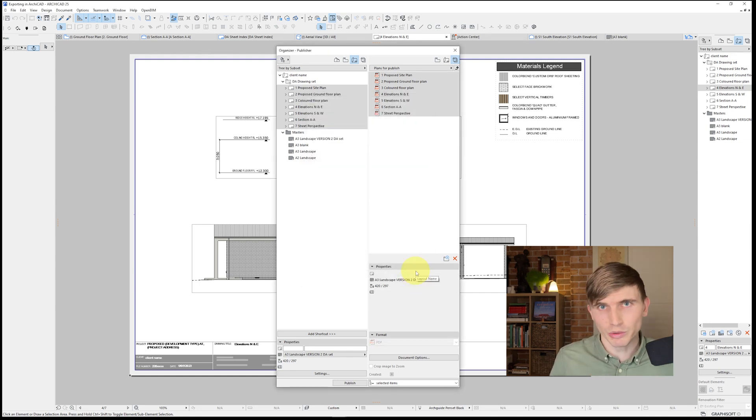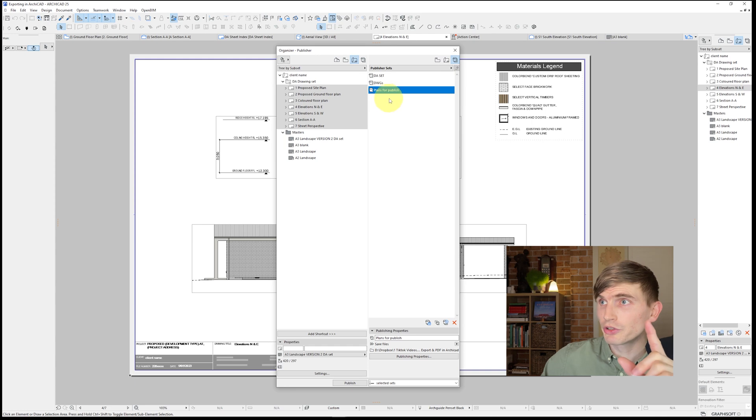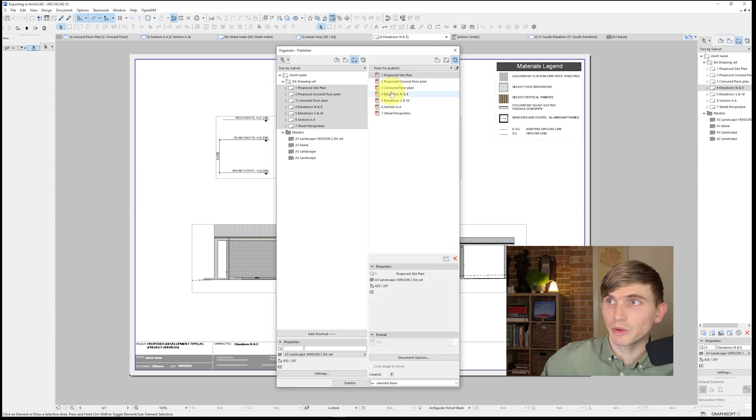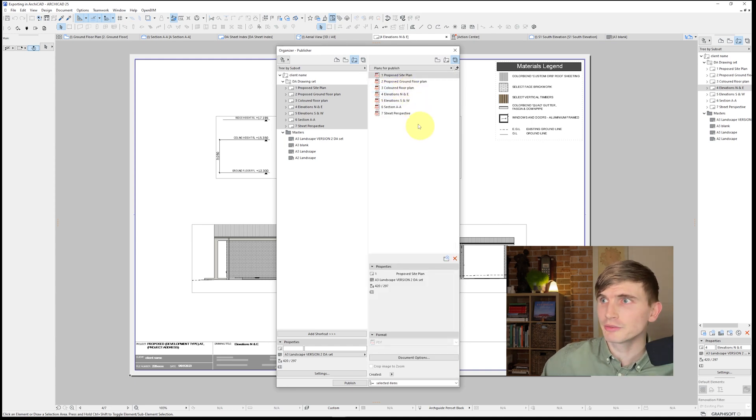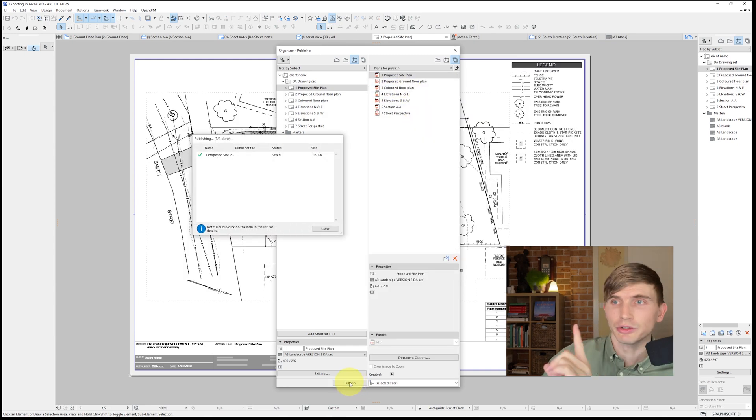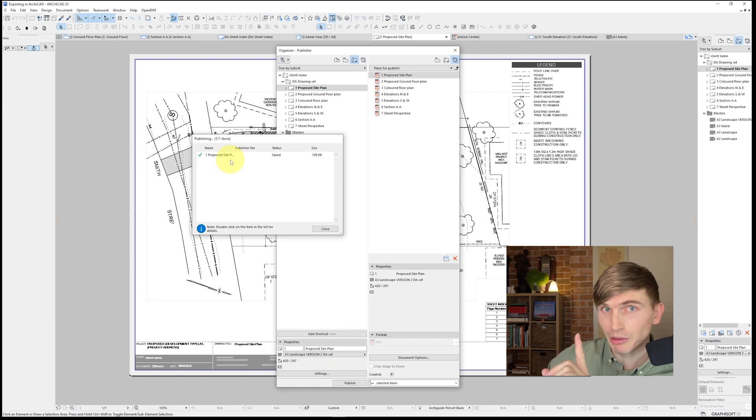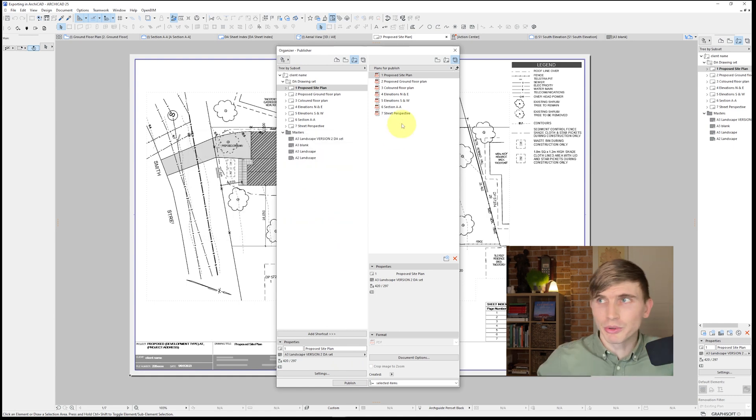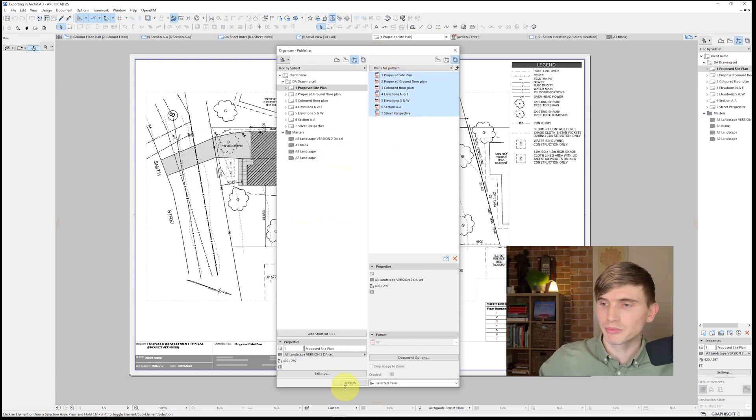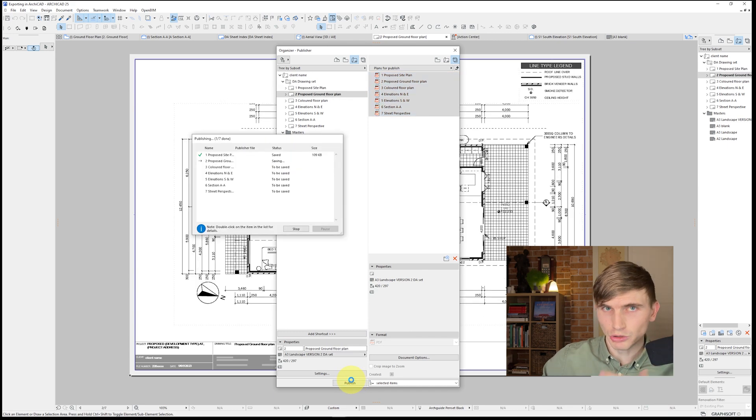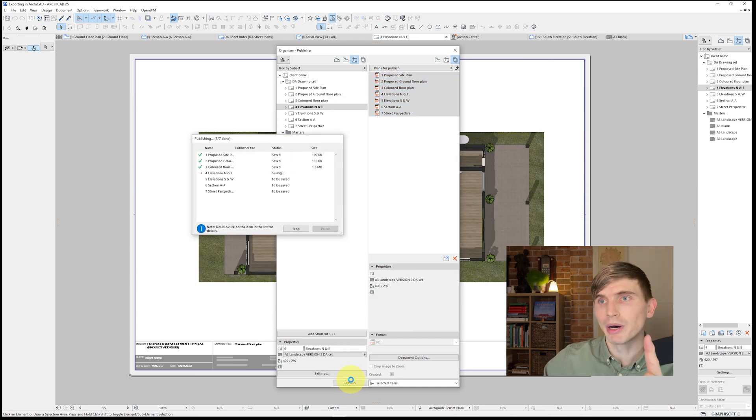And in Mac, just do the Mac equivalent. Now, all we need to do is make sure that we're in the publisher set that we just created. And in here, we'll go publish. Now, you'll notice that it's only published the one plan. So what we could do is select from the top to the bottom, then go publish. And that's going to publish all of our different plans.